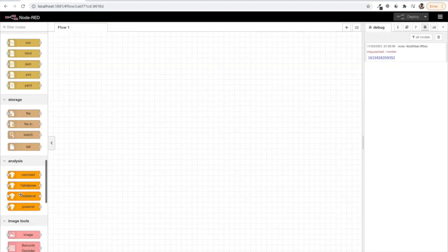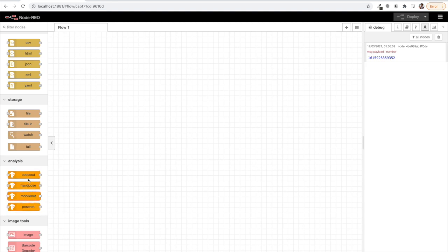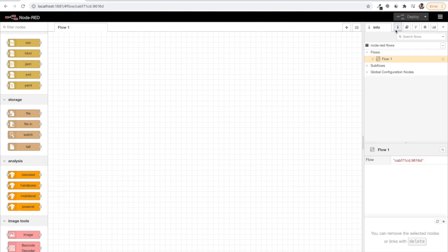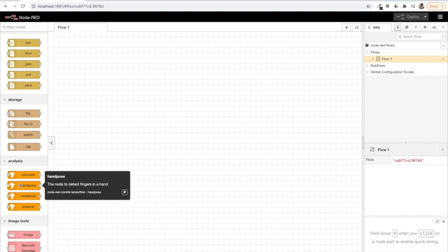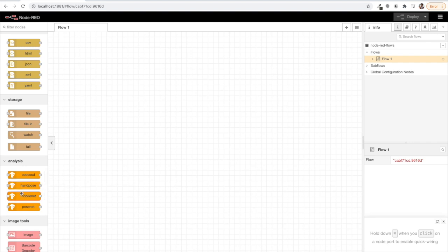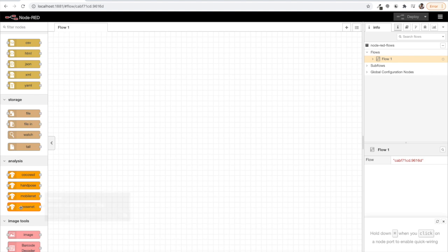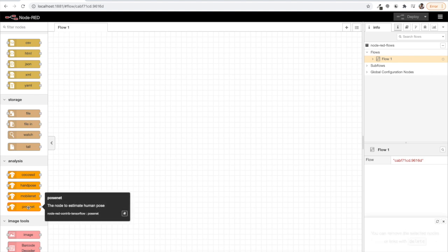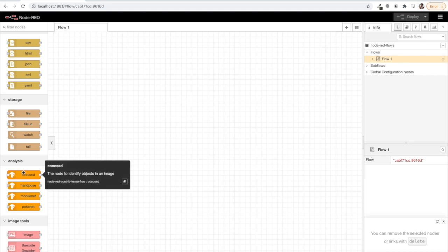We will be able to see its basic details from here. The node to identify objects in an image, the node to detect fingers in a hand, a node to classify images with MobileNet, and the node to estimate human pose. Today we will be using the first node which is about identifying objects in an image.